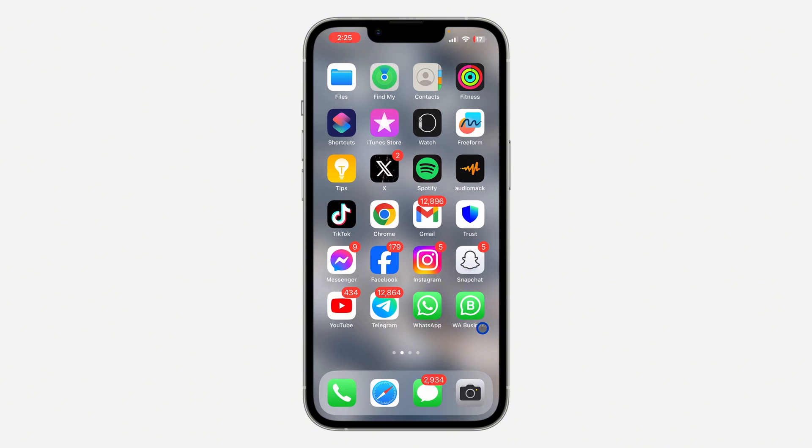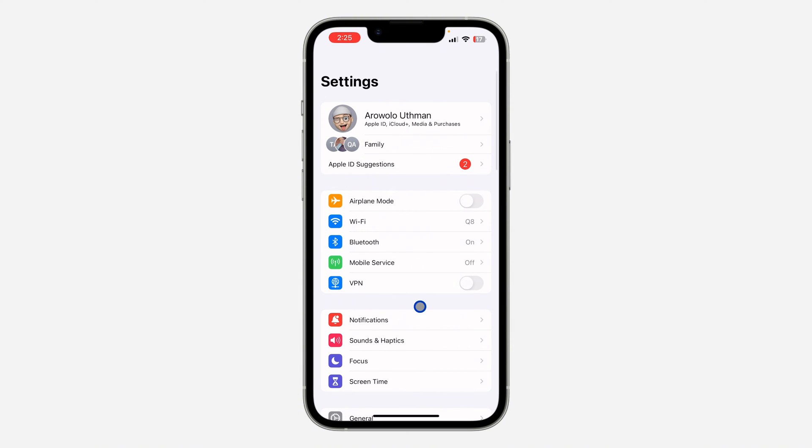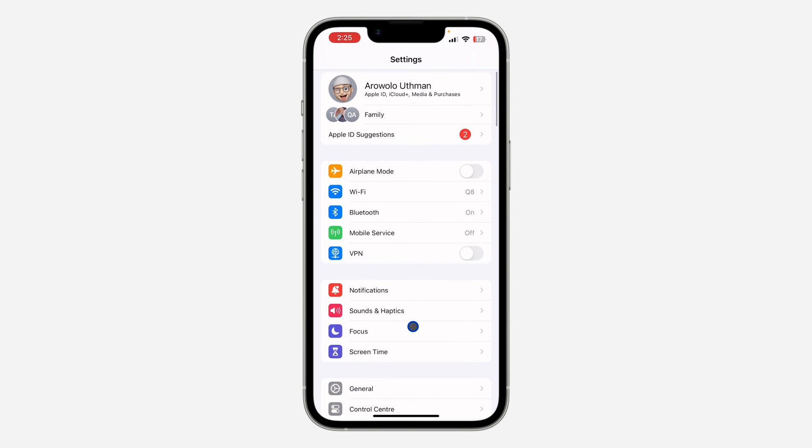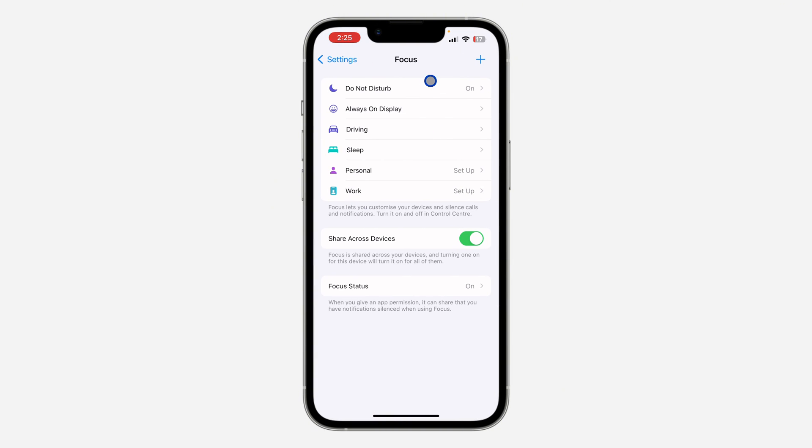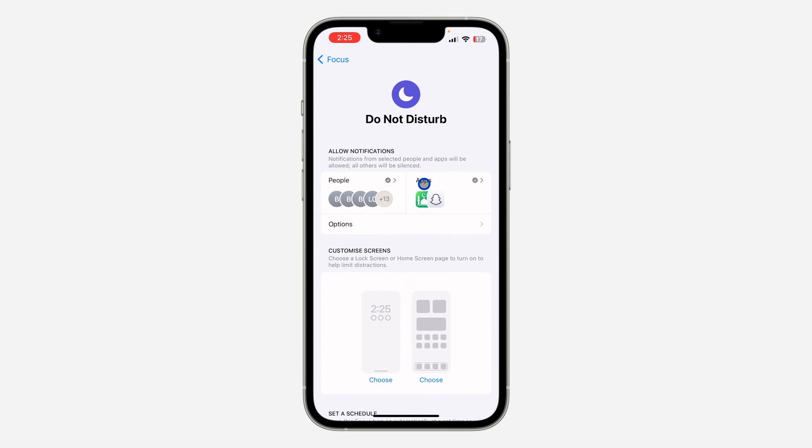So the first thing is go over to your Settings and you need to click on Focus mode. Just scroll down and click on Focus. Once you click on it, select Do Not Disturb at the top and right here you are going to see Apps.